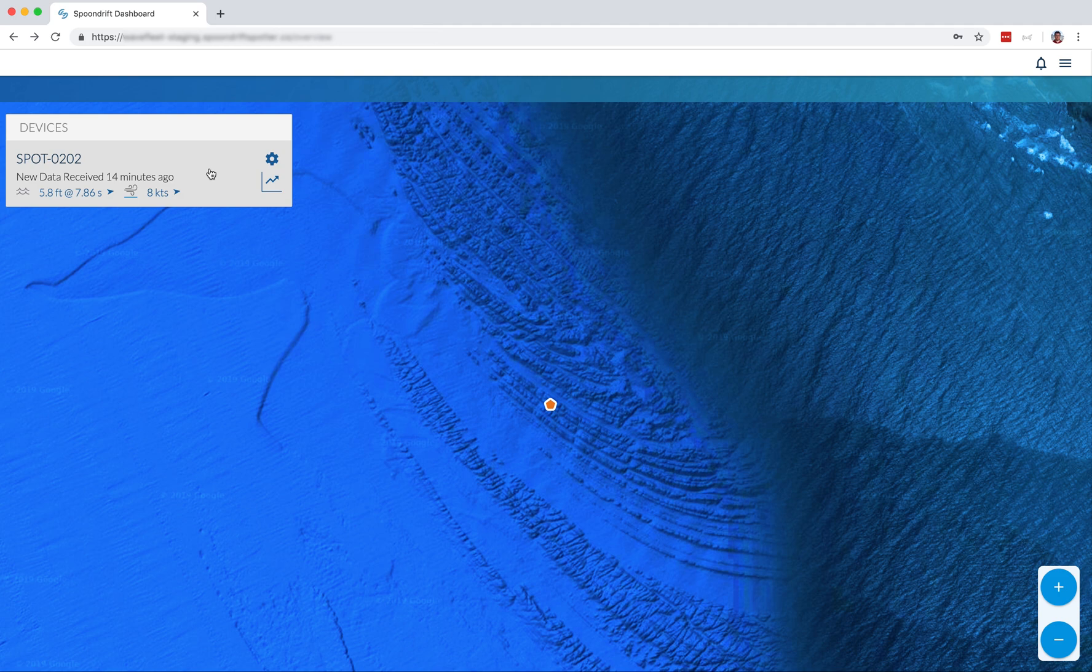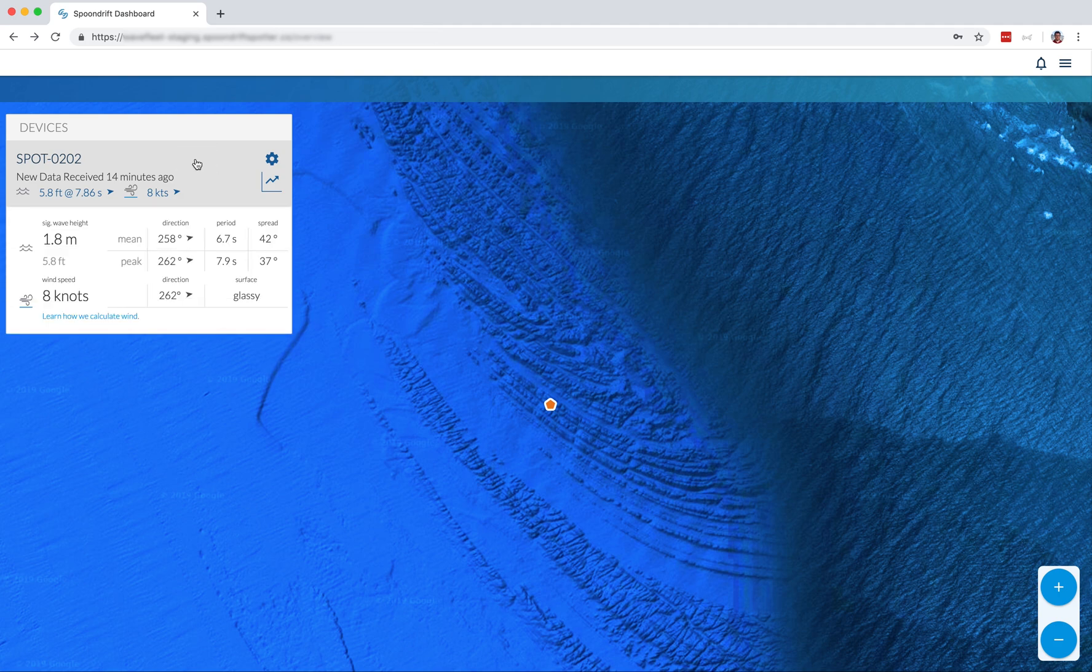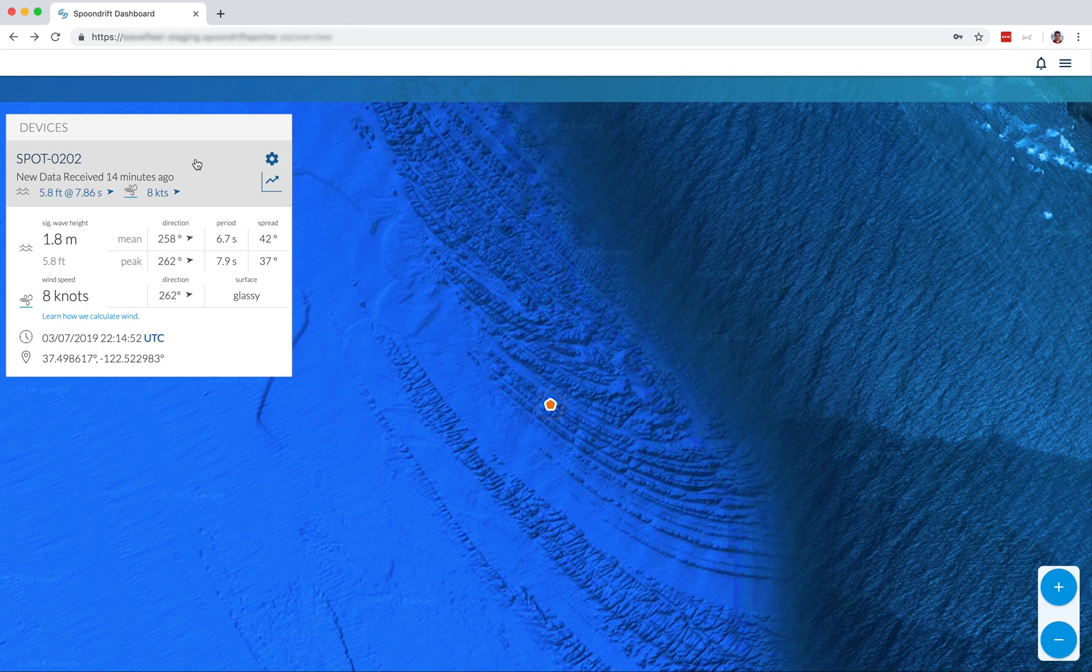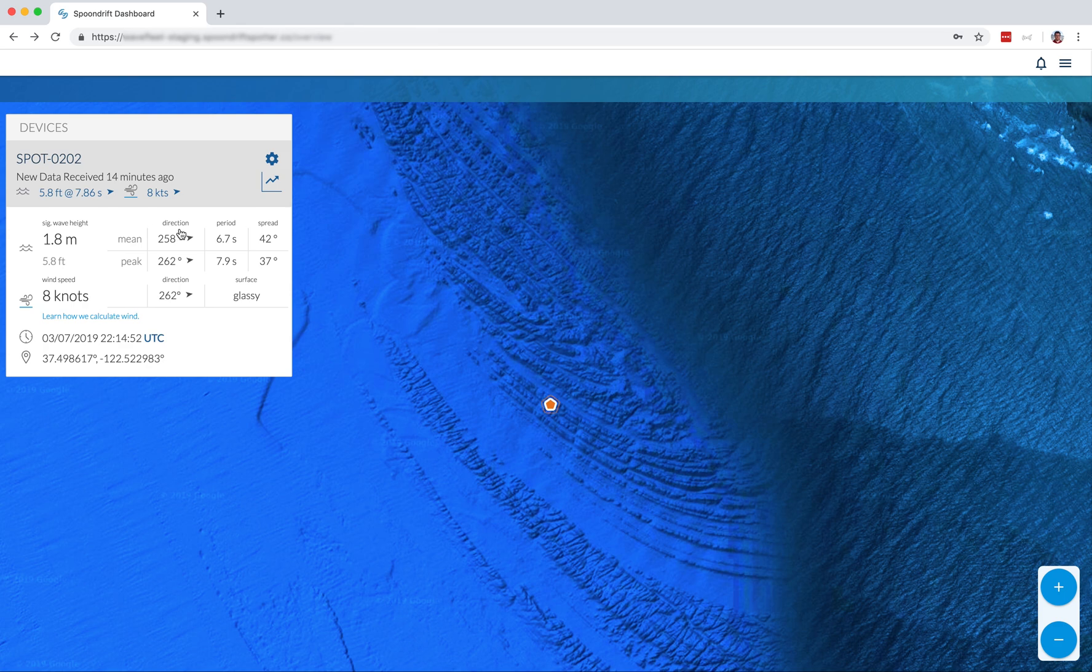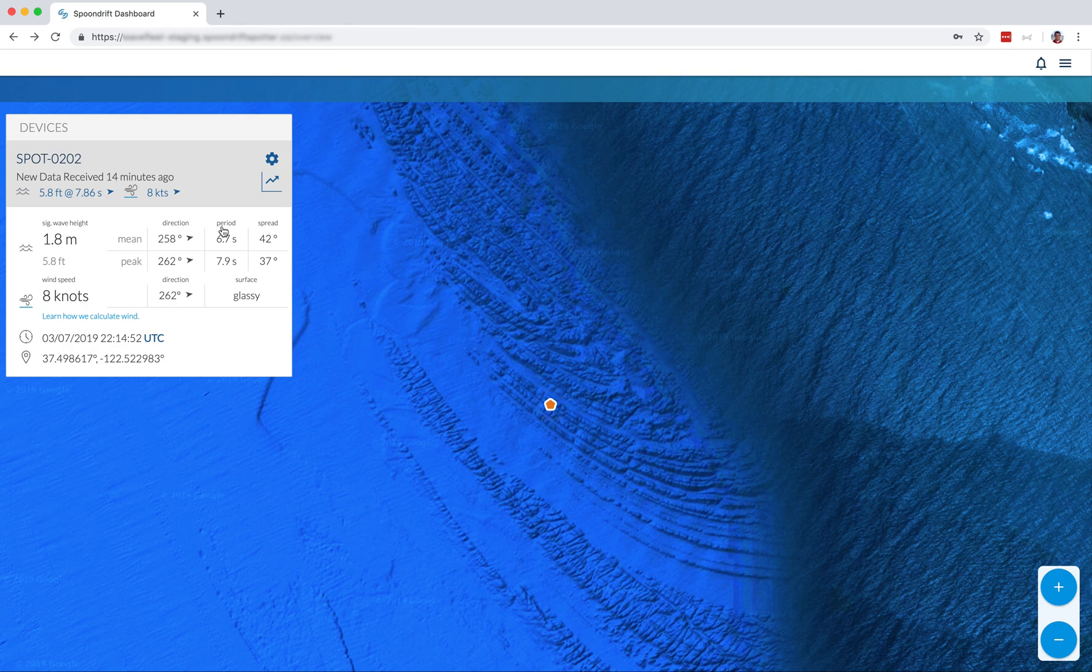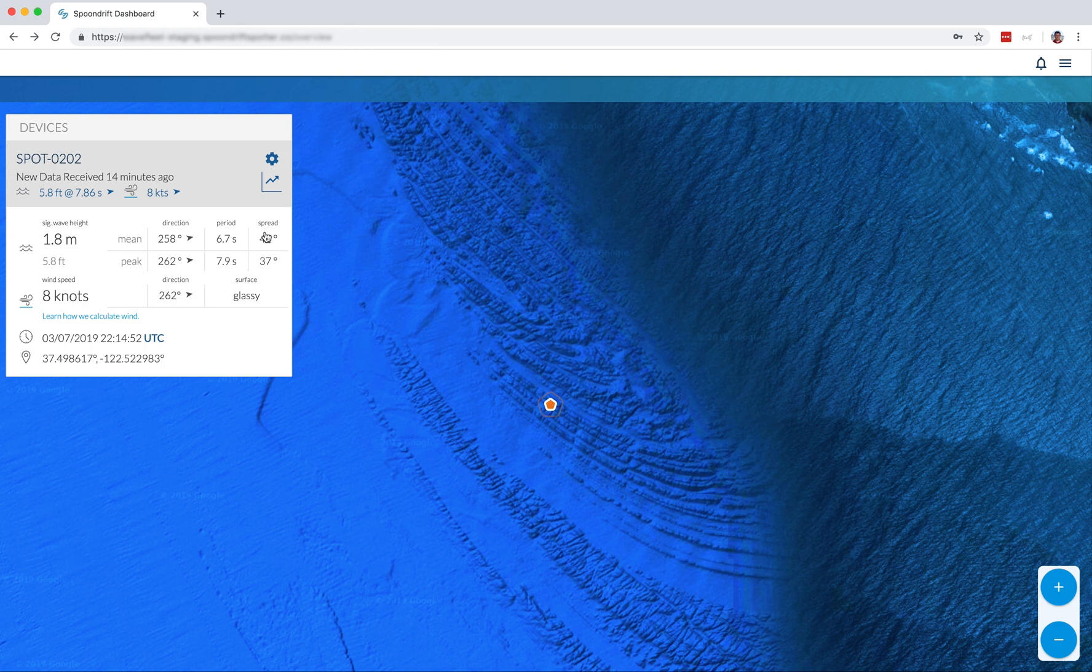In the devices area, we can look at real-time data, historical data, and device settings for each of our registered spotters. So here we see the real-time data where you get information on significant wave height, the direction, the period, and the spread of the waves. Direction 360 degrees or 0 degrees is north. Period is the amount of time between waves, and the spread is how much variance in the direction you have for those waves.